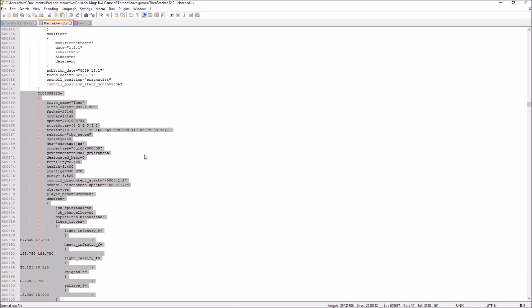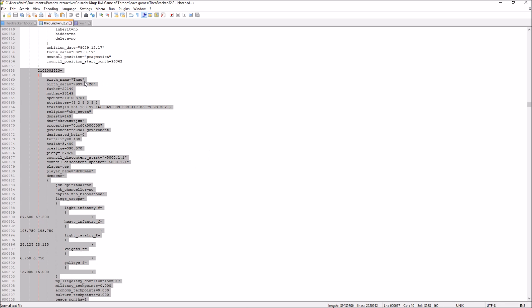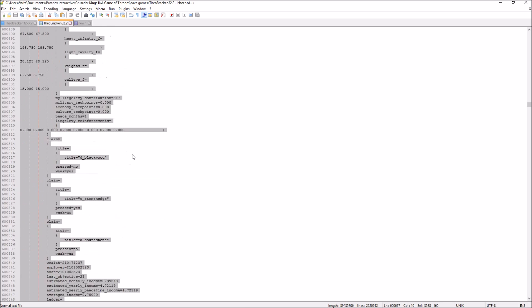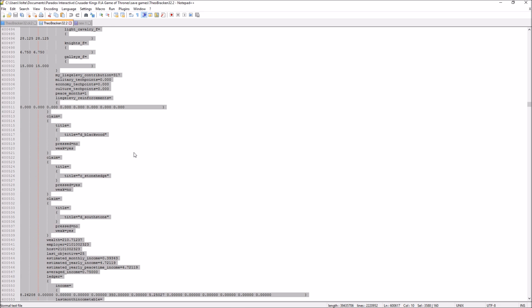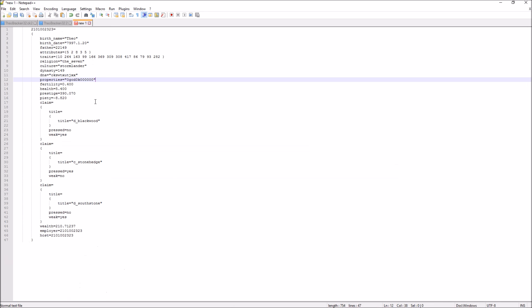I've already gone ahead and found the specific character information I'm interested in, but I'll quickly show you how to do that. For example, this is Theo Bracken and this is all the information about him. Technically there's a little bit more in the save file, but this is everything regarding the character. A lot of things can be cut out, and in the end this trimmed version is the only information you truly need if you want to transfer this character to another save file.